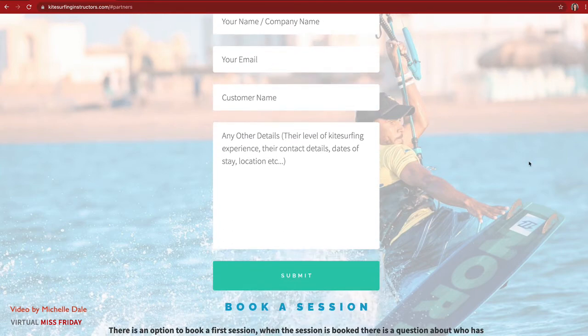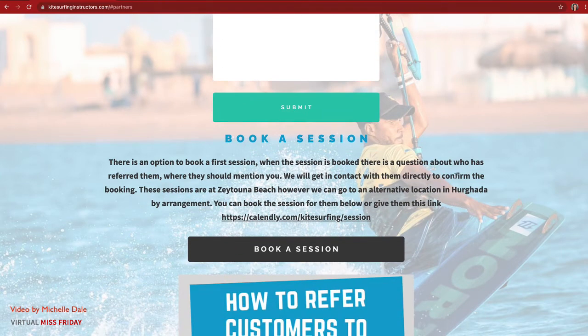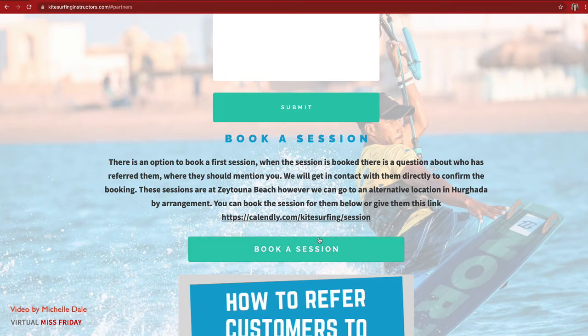The third way is to book a session directly. I set up a Calendly calendar where they can book a kite surfing session, and I added a question in Calendly — which you can do — asking 'How did you hear about us?' So when people book, they should mention the person that referred them.